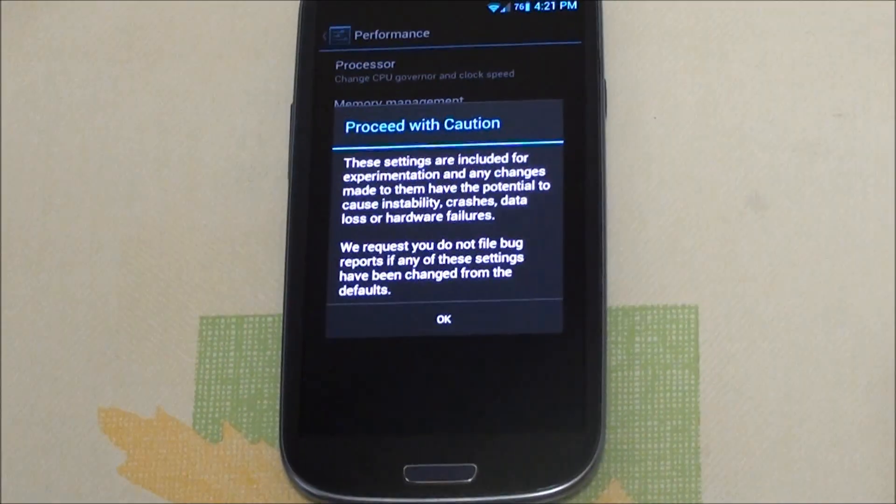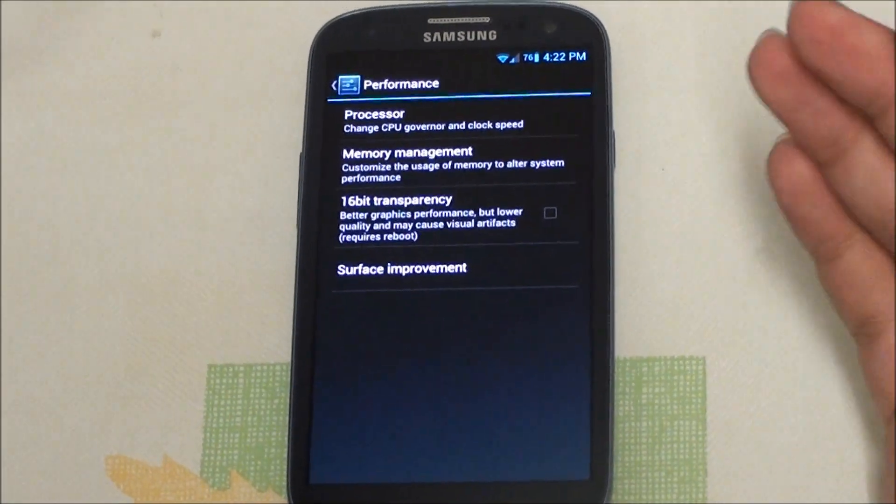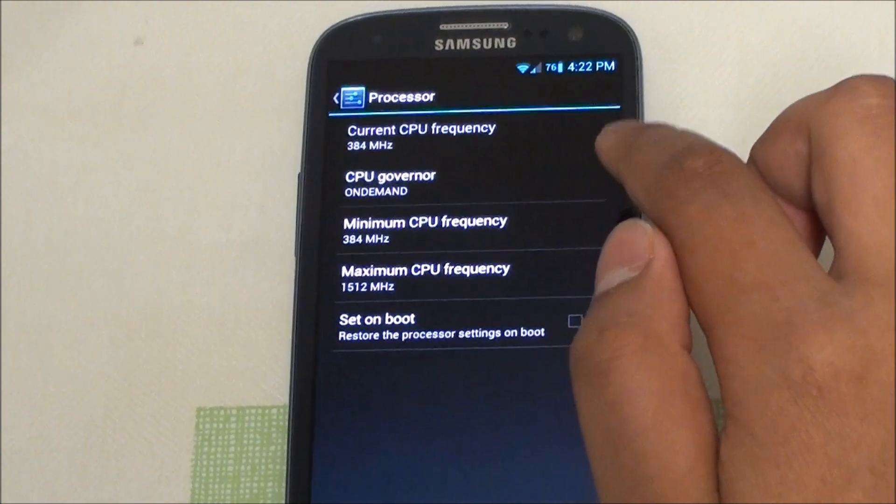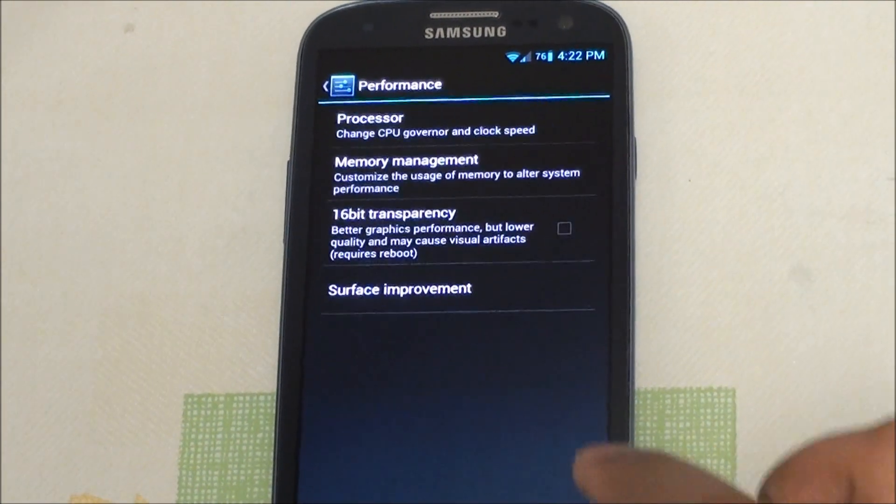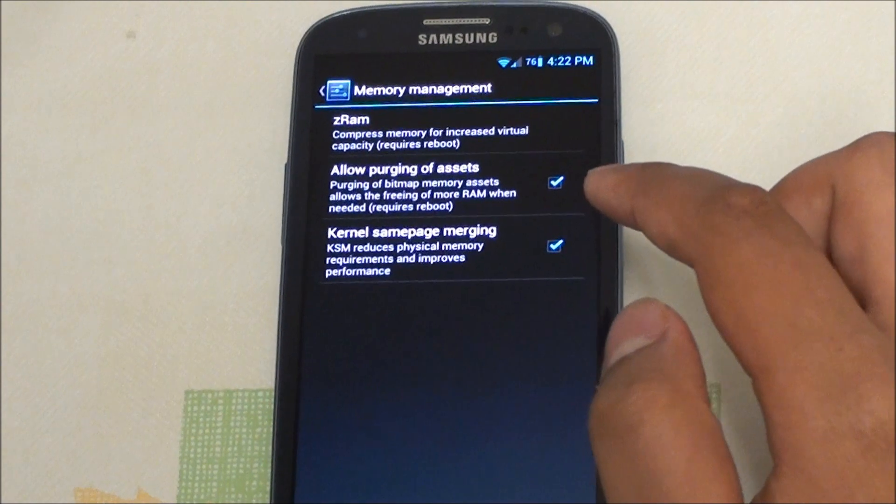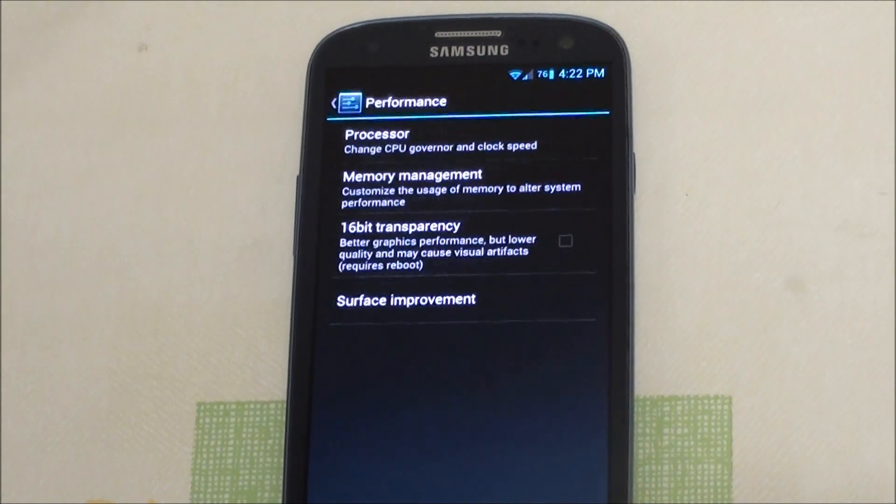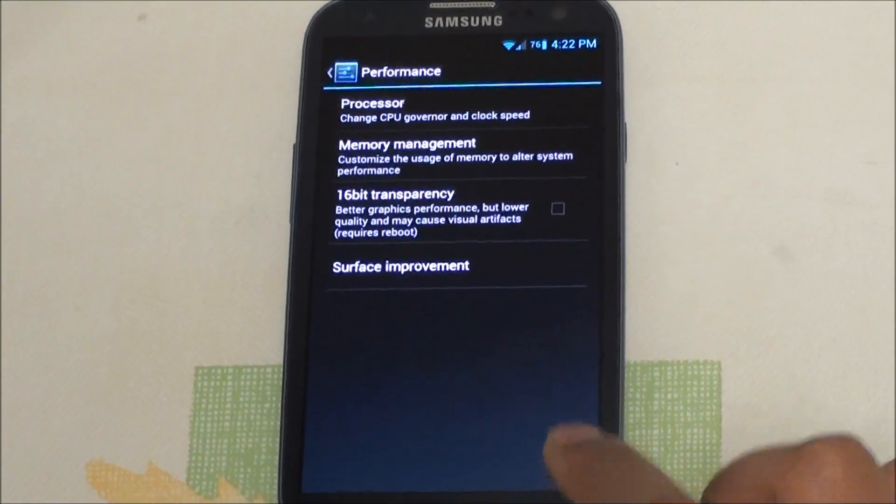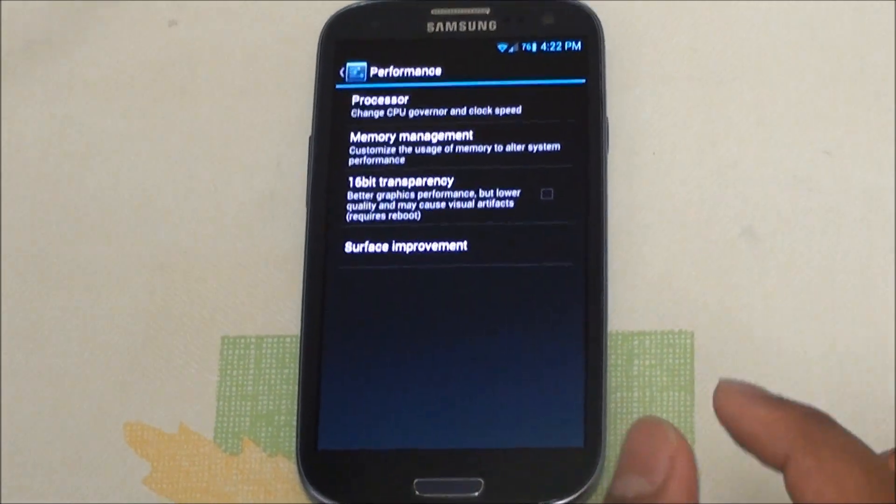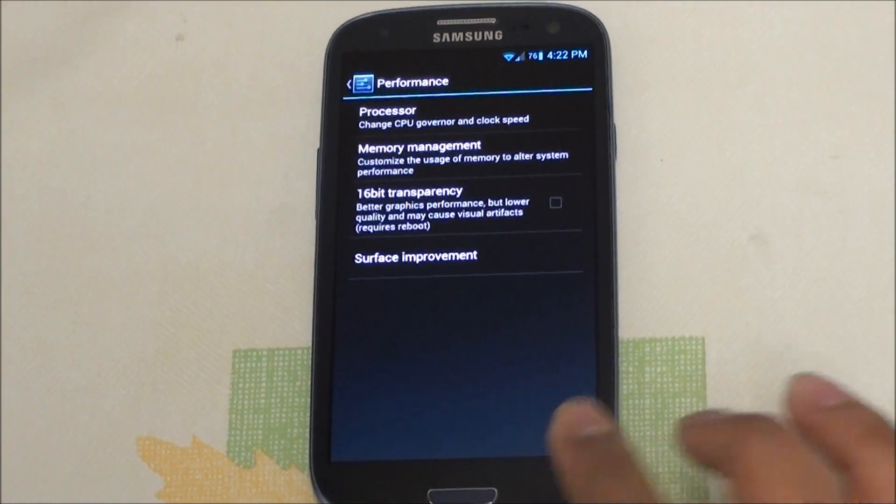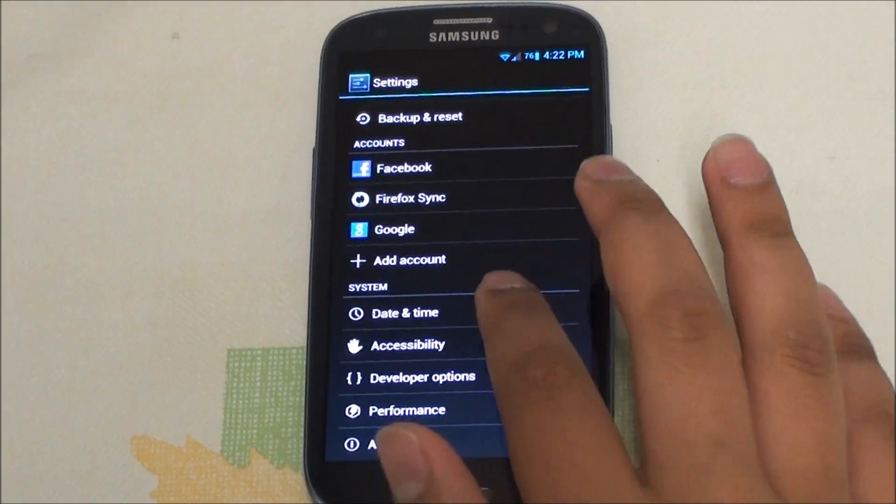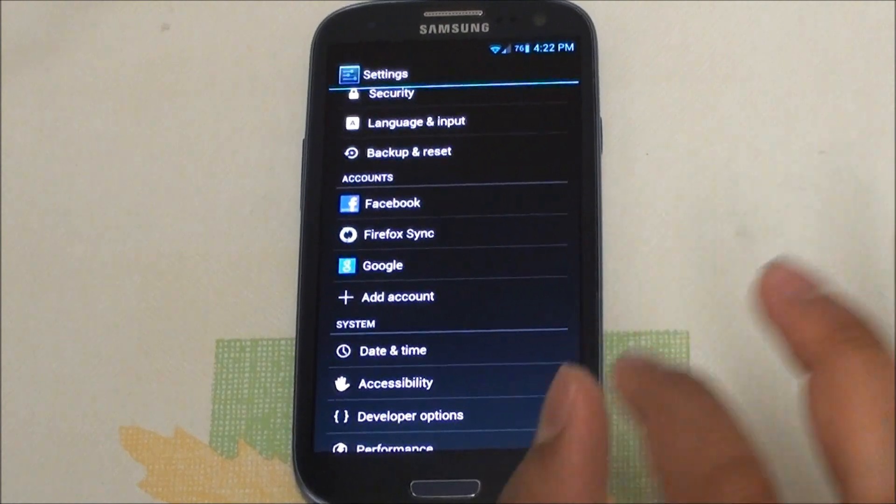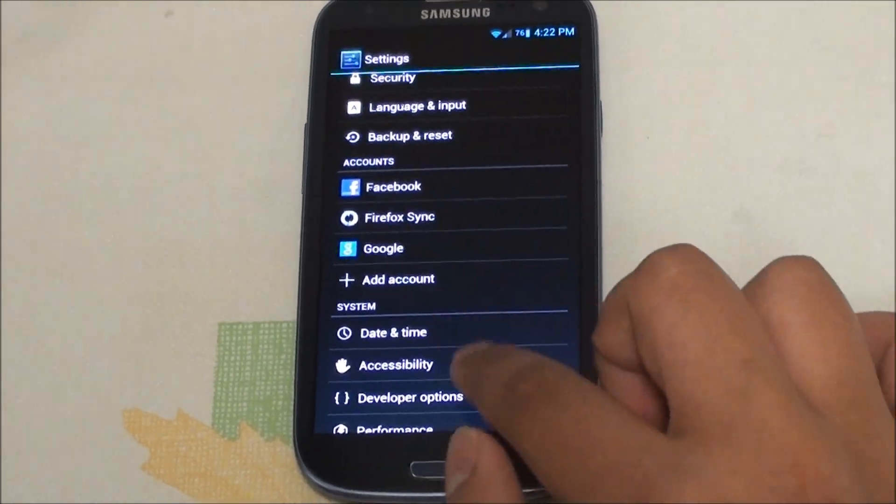You do get the performance options where you can easily overclock, underclock, set it up on boot, change, add ZRAM, allow purging of assets to free up RAM which is great. 16-bit transparency makes slight graphic glitches but improves performance, so slight that I don't even bother enabling it.